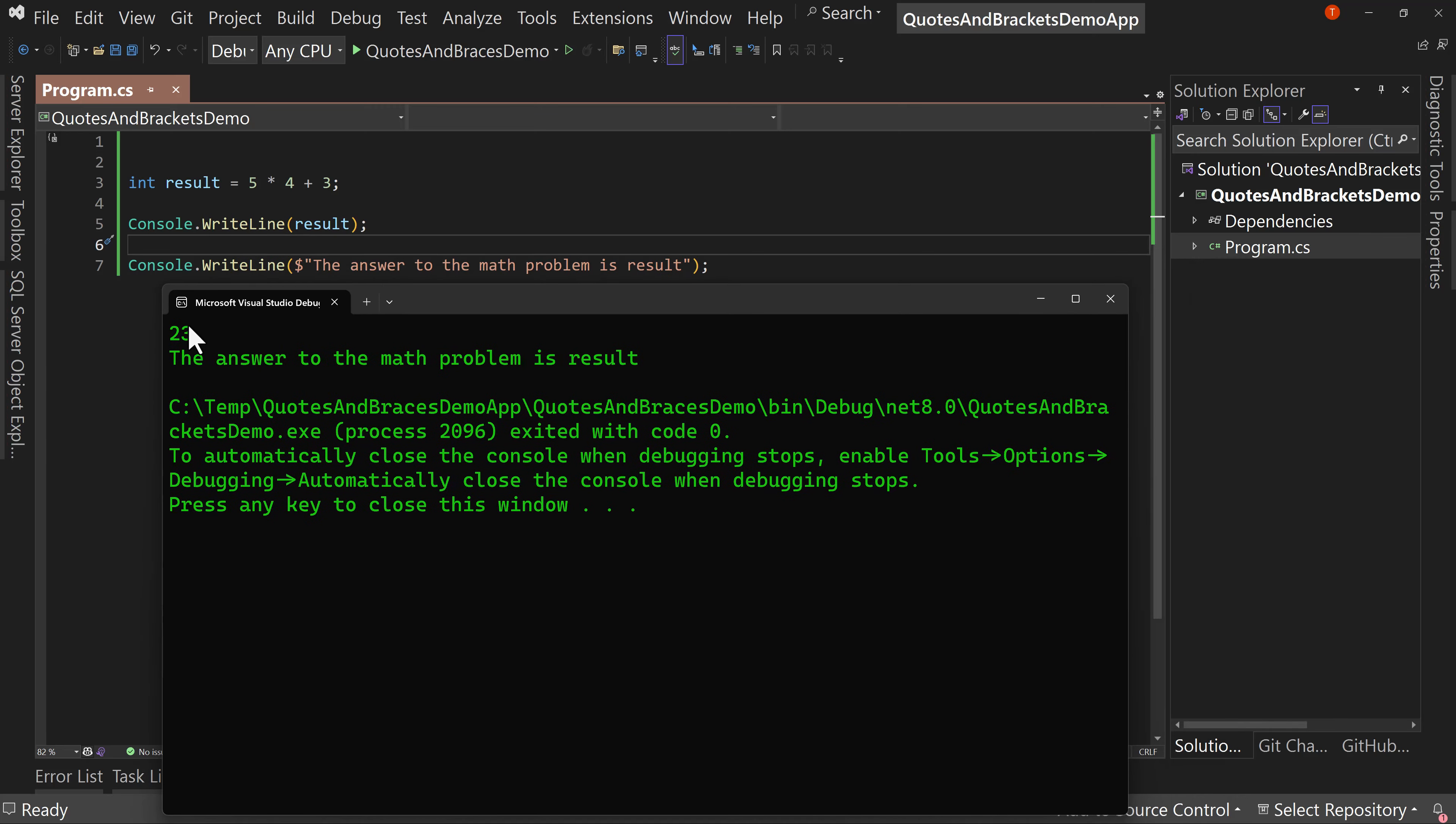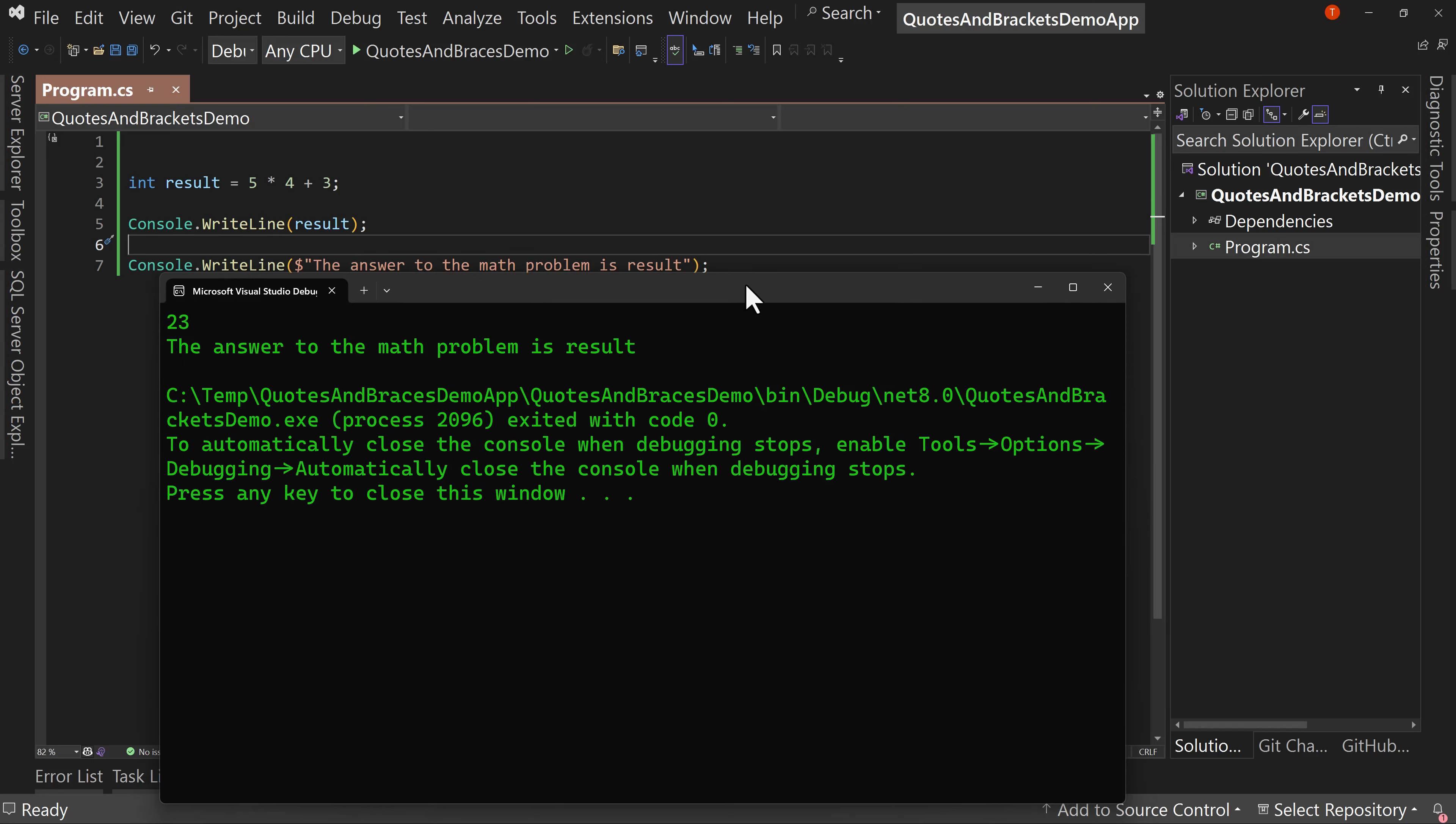Now we're already printing out once, but we want to print it out again with this nicer way of saying things. But notice we're not printing the variable. We're just printing the name of the variable. So we're going to change both of those things in just a minute.